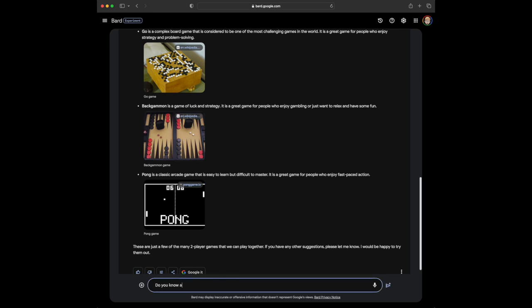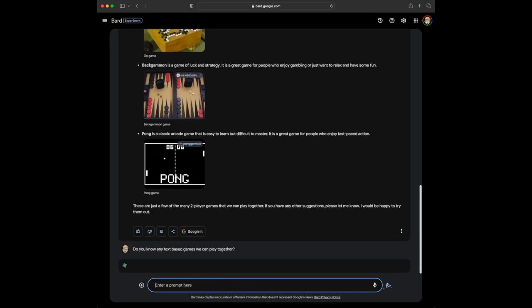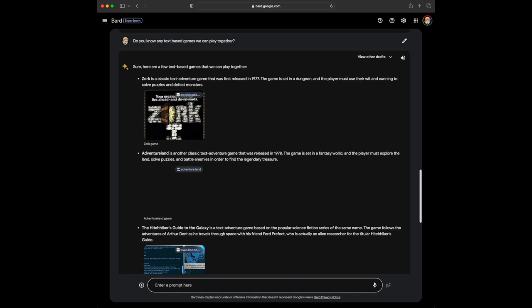Hmm, interesting. Do you know any text-based games we can play together? Now, text-based games were out when I was really young, and I wasn't really into them.